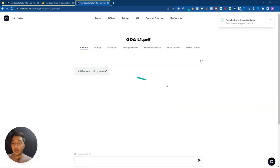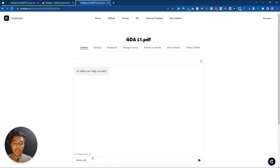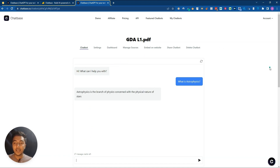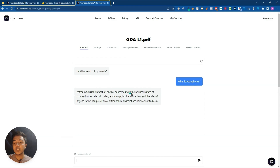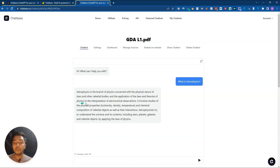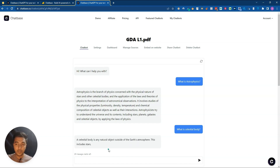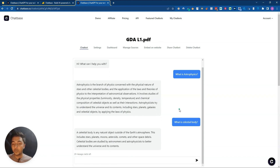The chatbot is done and has been created. Let me ask it: 'What is astrophysics?' It provides the answer: 'Astrophysics is a branch of physics concerned with the physical nature of stars and other celestial bodies and the application of the laws and theories of physics to the interpretation of astronomical observations.' The answers are sourced from the PDF data.